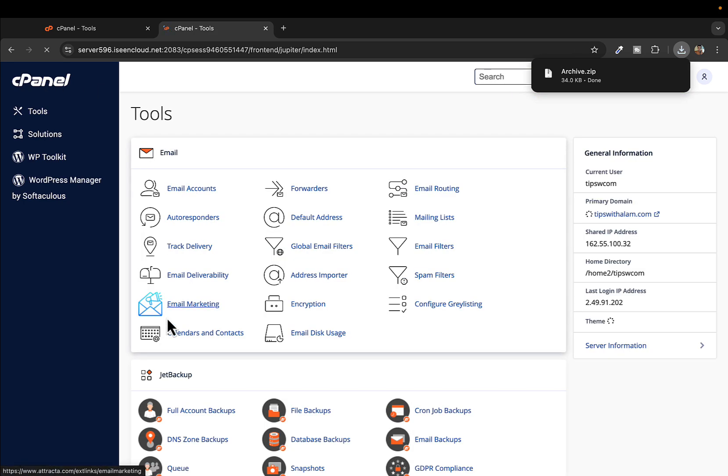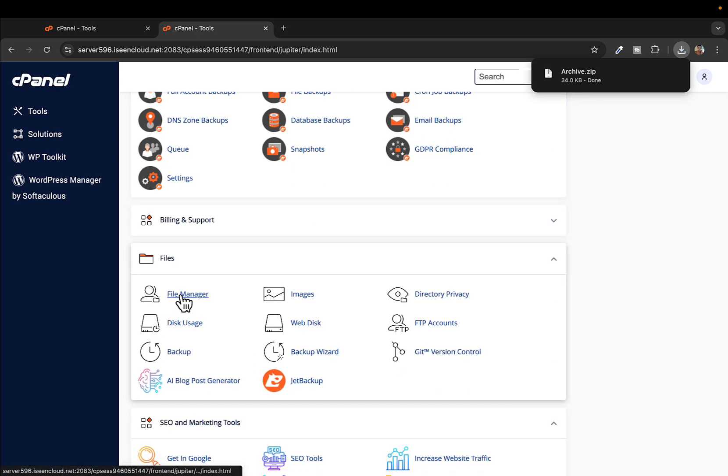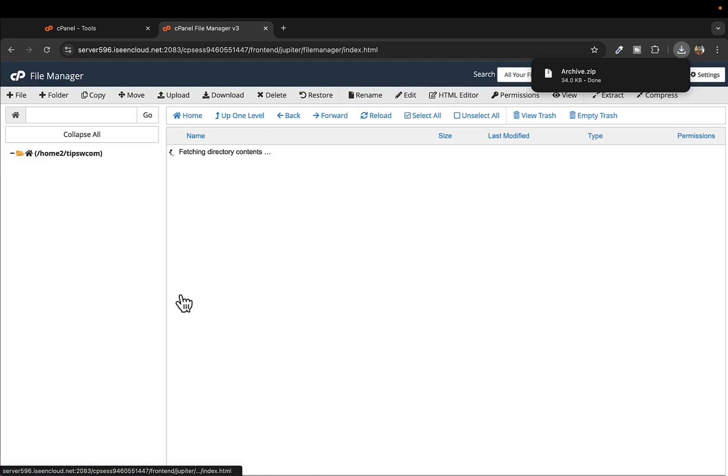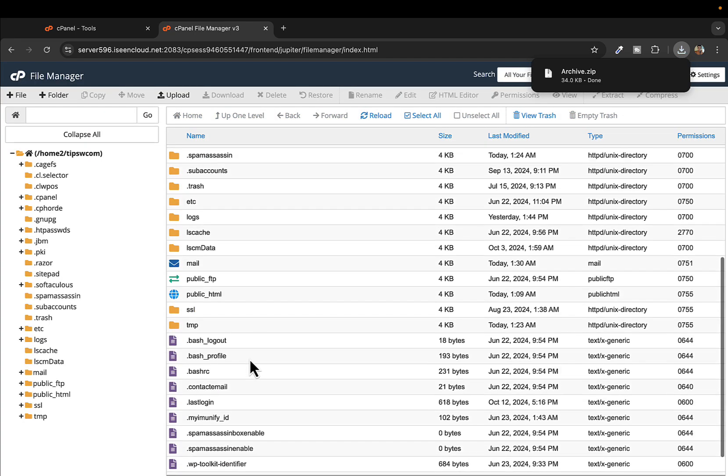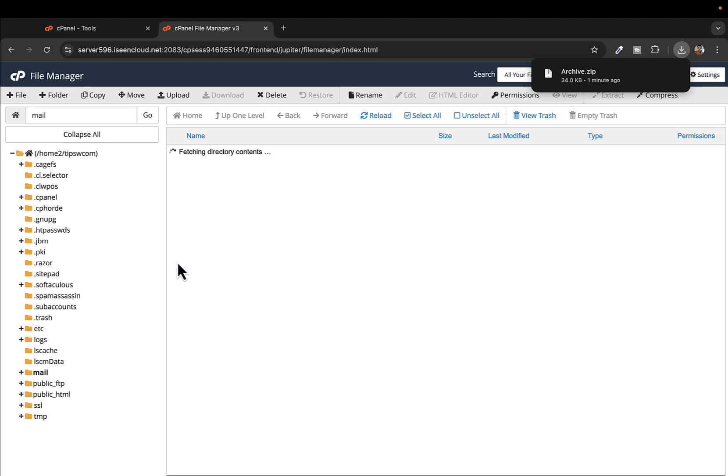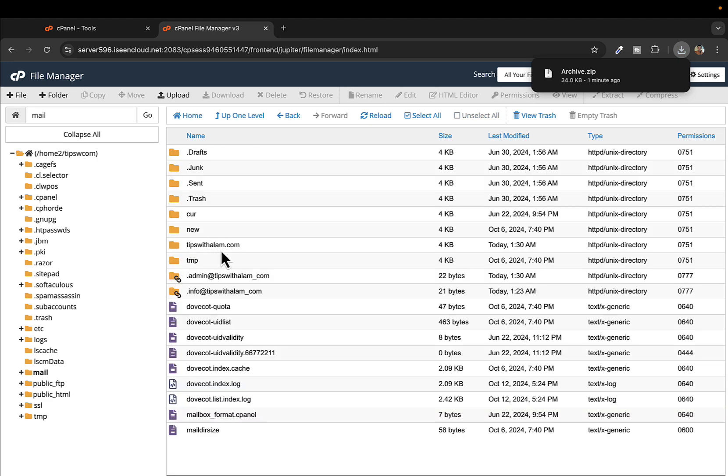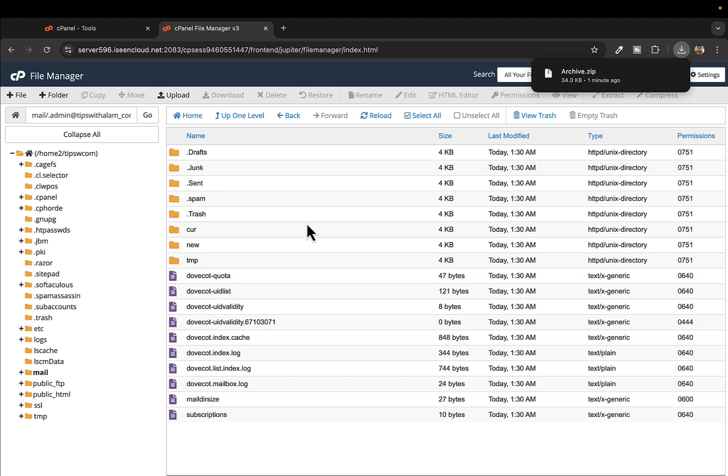From the cPanel, same method, we'll go to file manager and open this folder which is mail. You should see this new folder here for the new email we created.